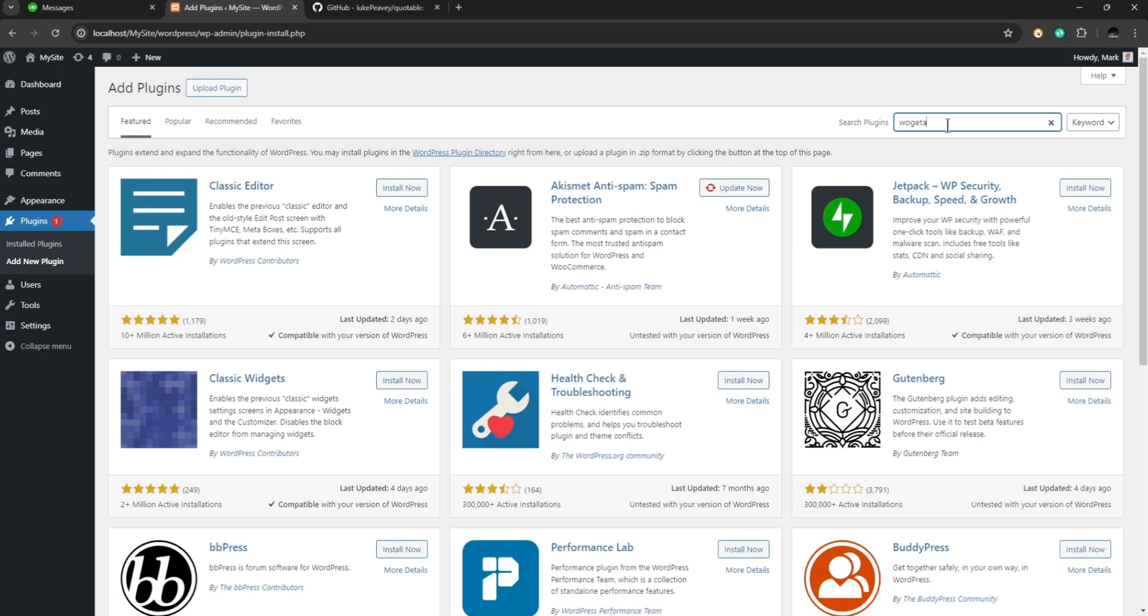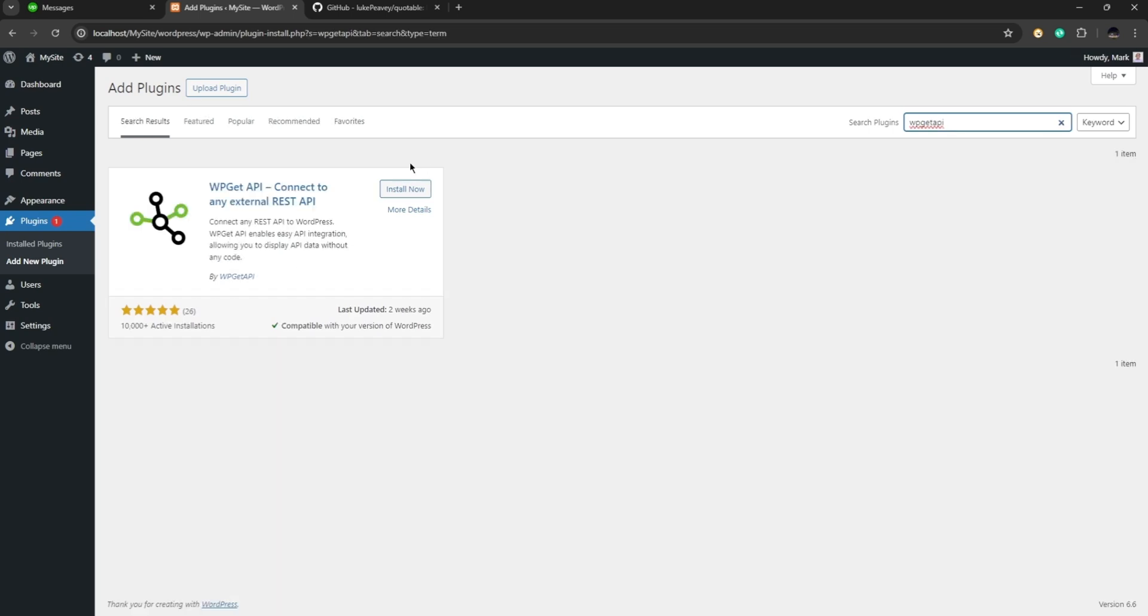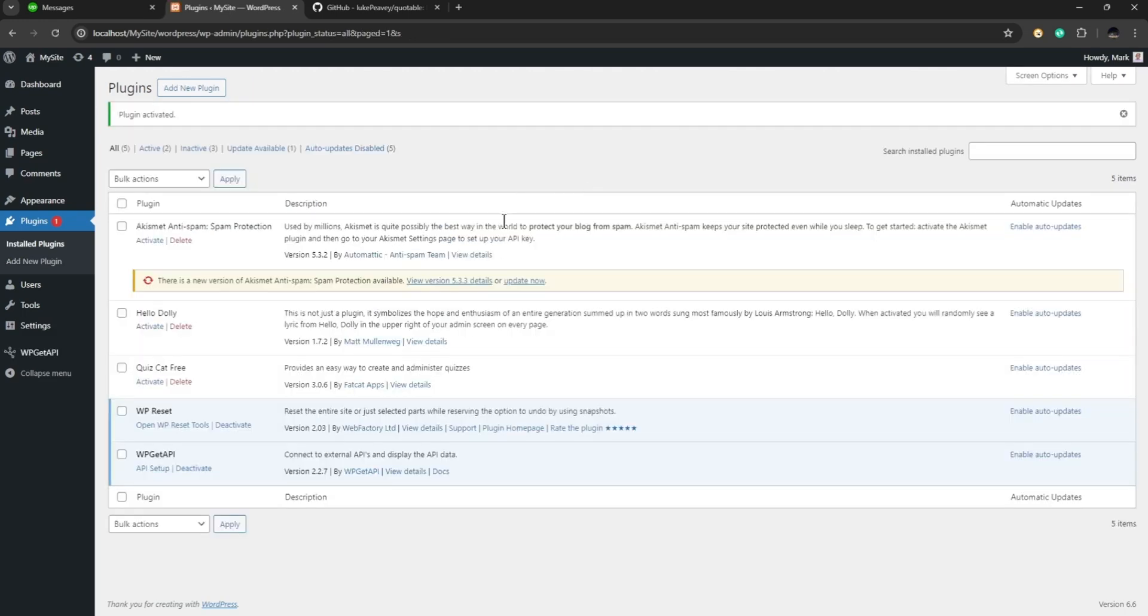So once you see this plugin you can click on install now. Now after that you can click on activate.